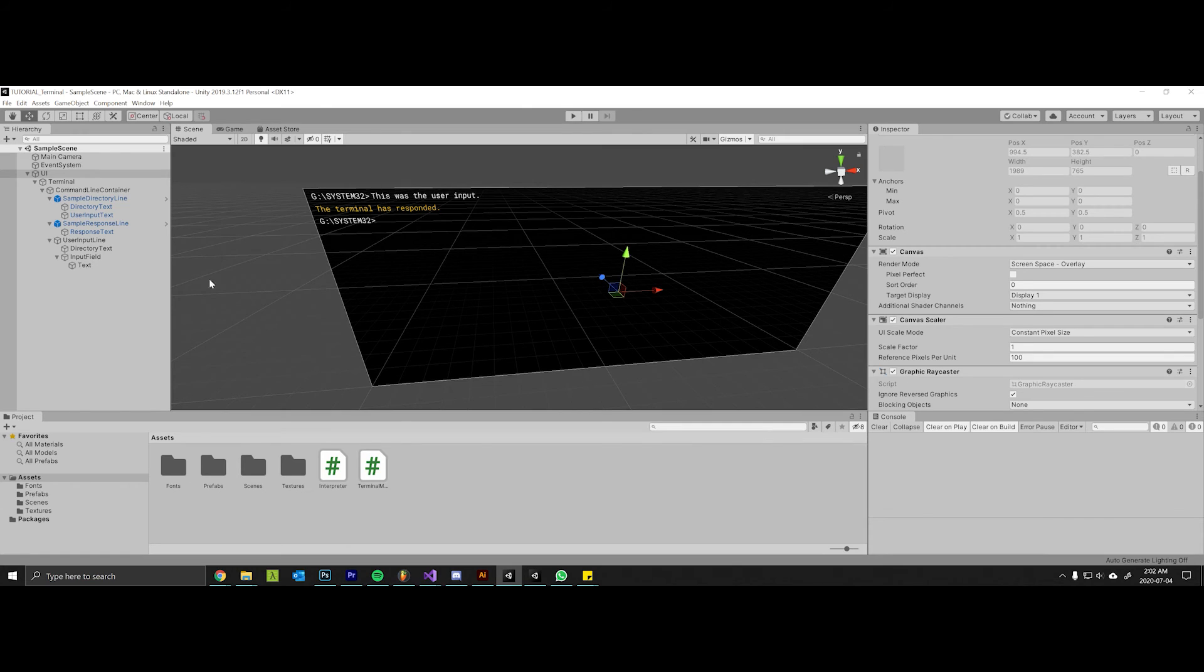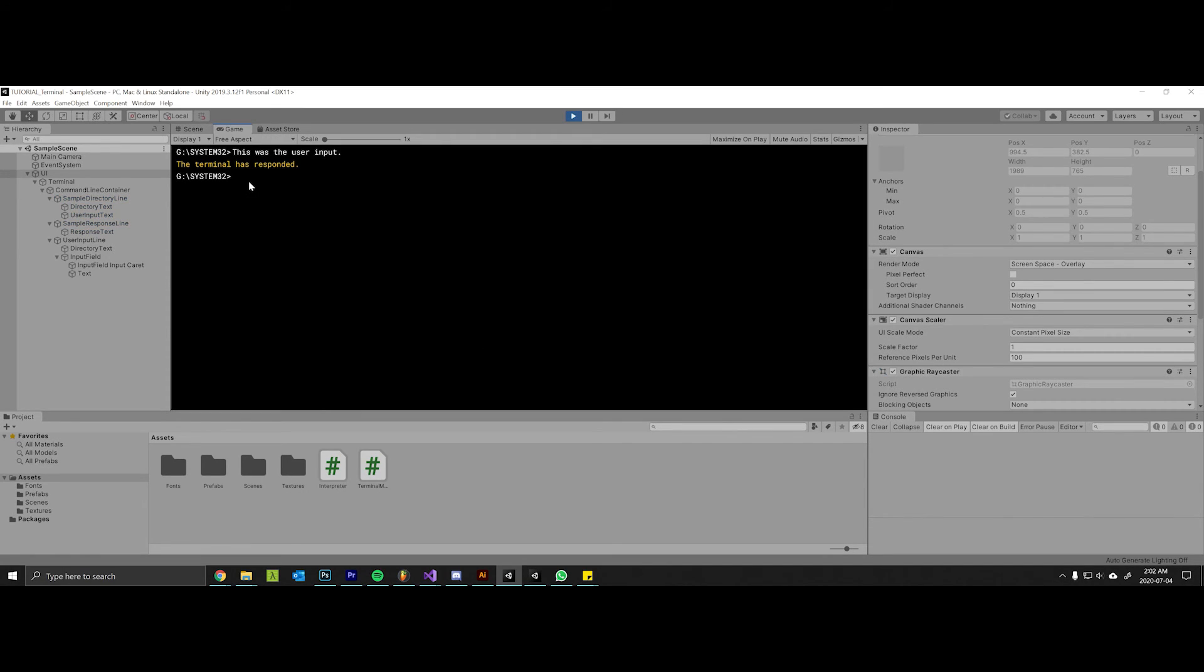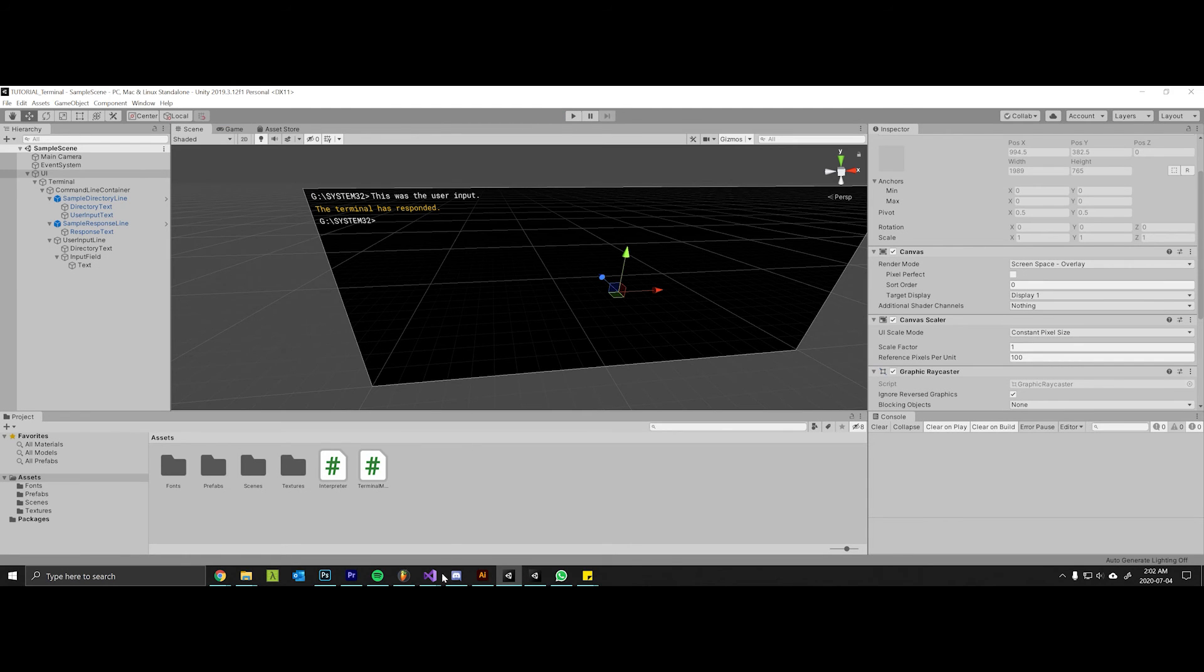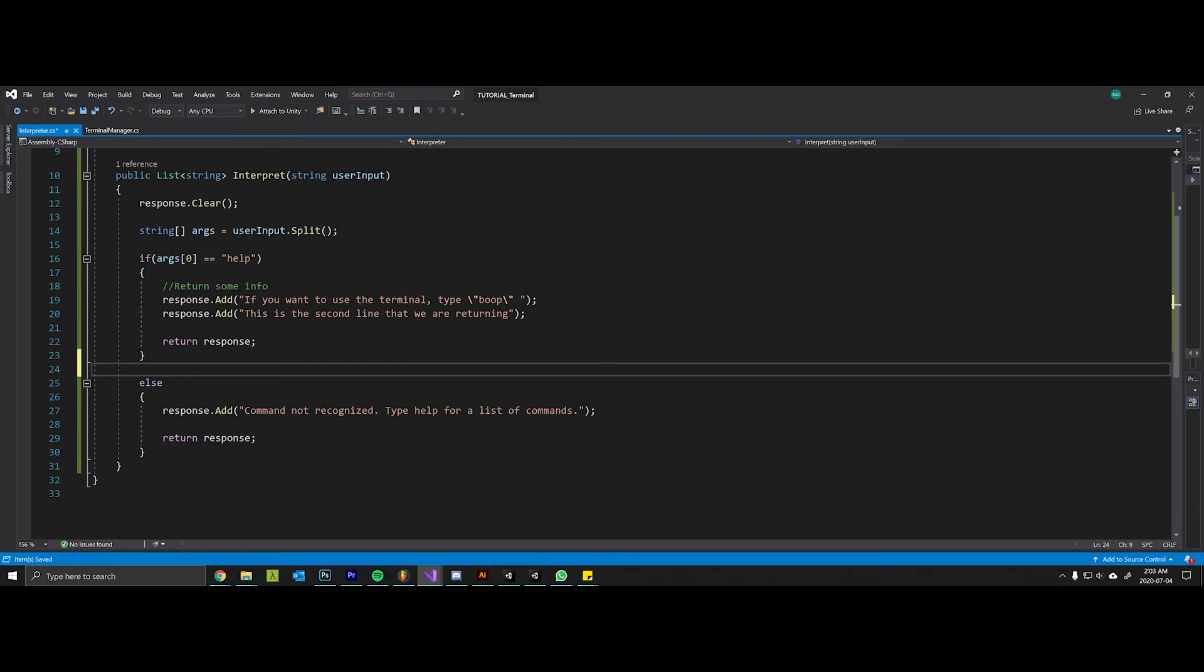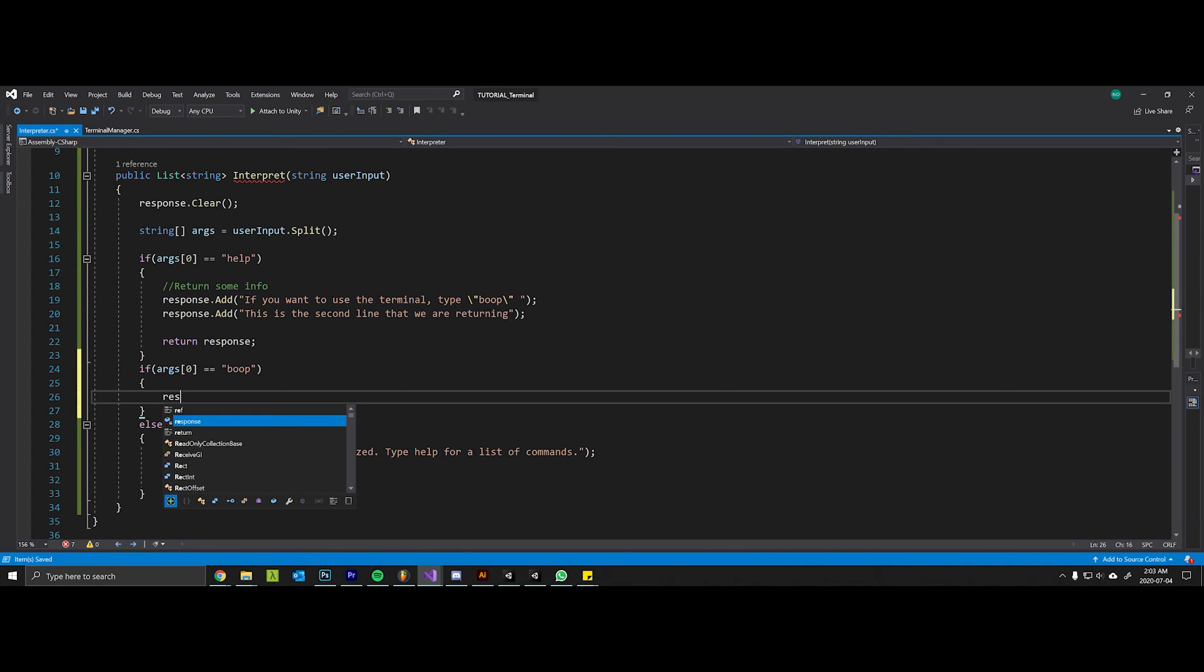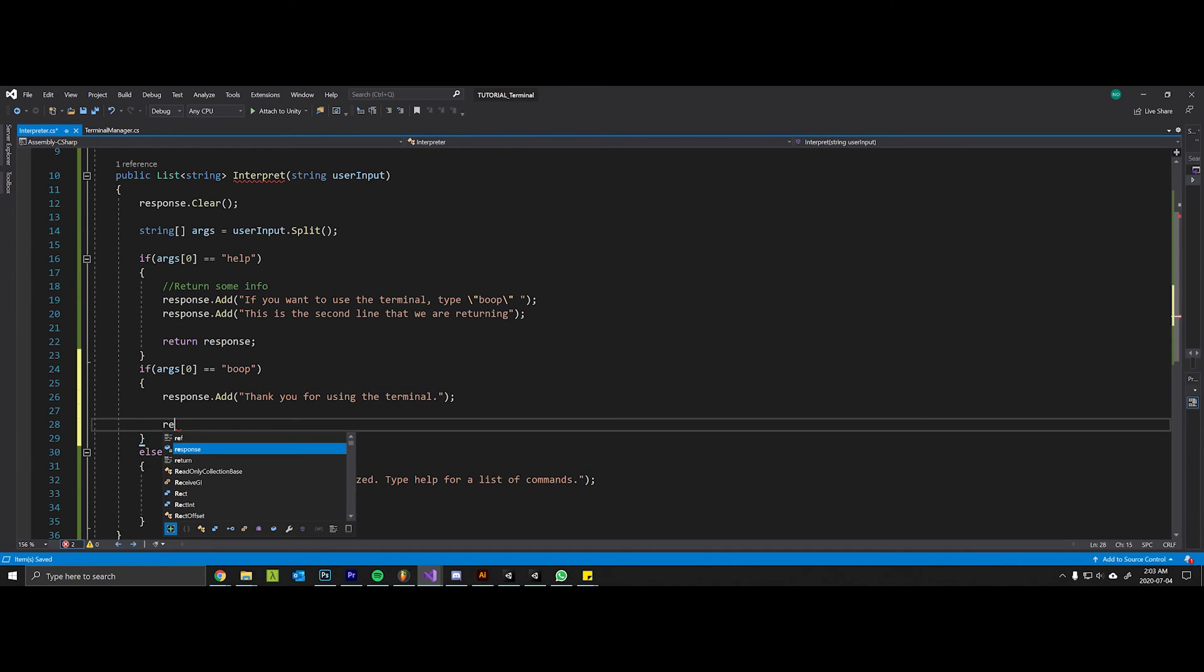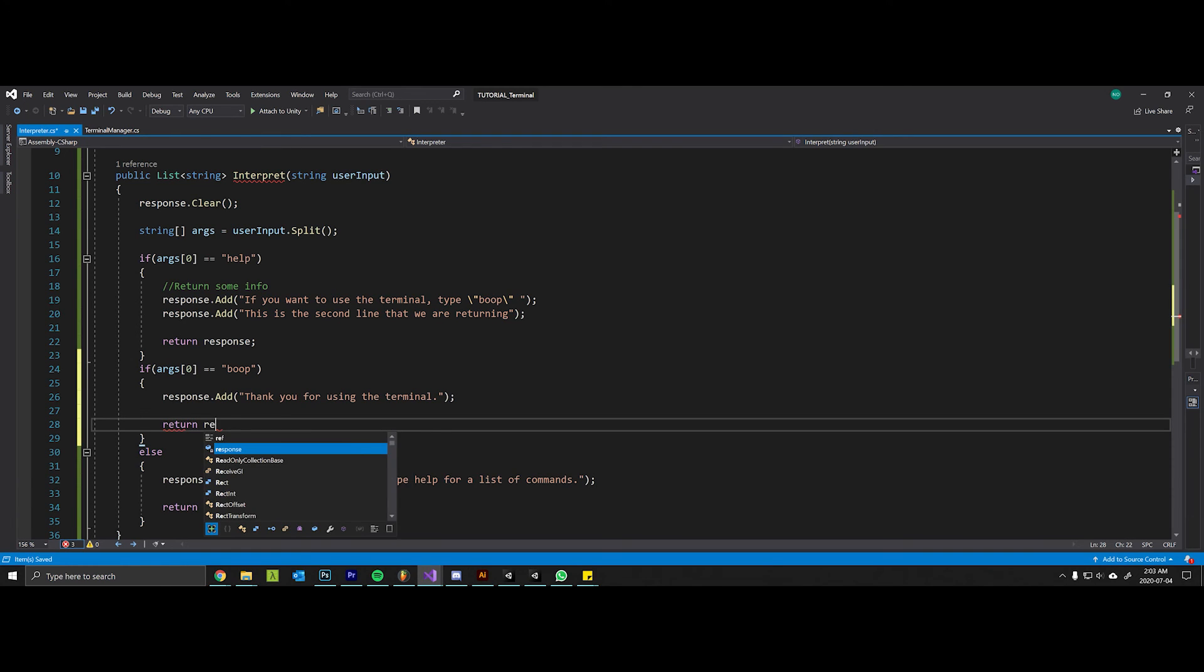Now I've come back into Unity, I'm going to test this out. I will type in help and there we go - we can see if you want to use the terminal type boop, this is the second line that we are returning. If we go back into our interpreter here, we can create another string that the interpreter will understand: boop, response.add thank you for using the terminal, return the response.